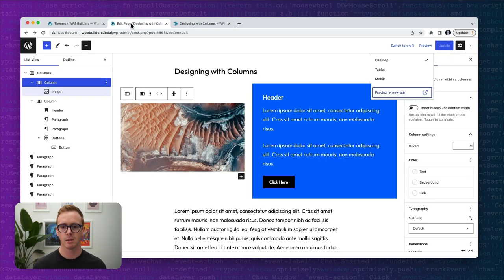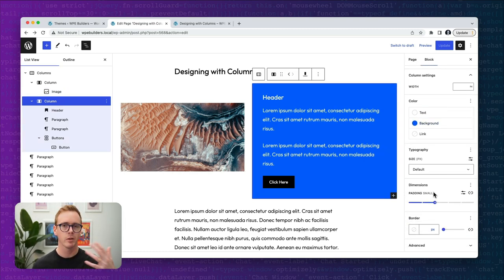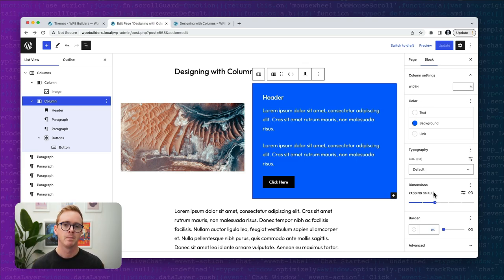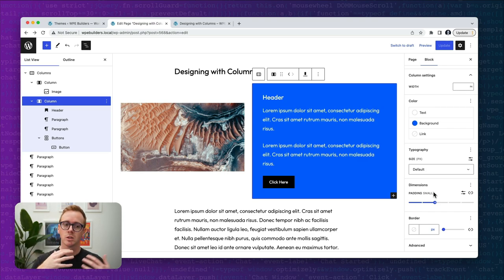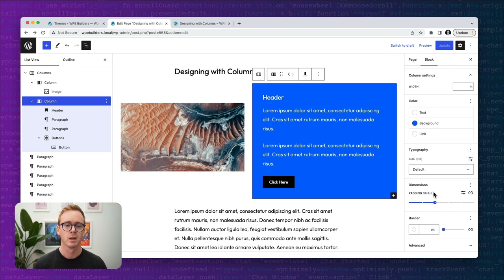You can take this design really far using all the normal typography and style tools available on a block. If you've never played with columns, I encourage you to just hop in the editor, insert a columns block, and play around. Now we're going to leave the basic manipulation of the columns block and jump into two examples that use these tools in more context — situations where you might not think to use a columns block but it becomes very powerful.